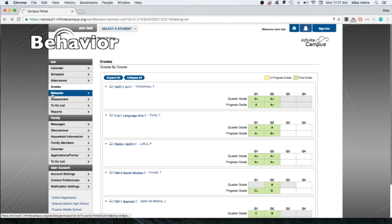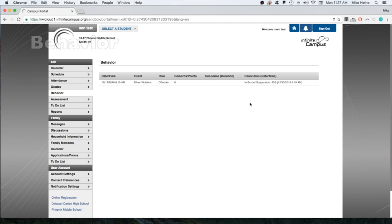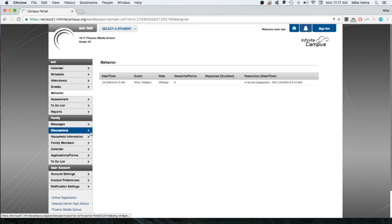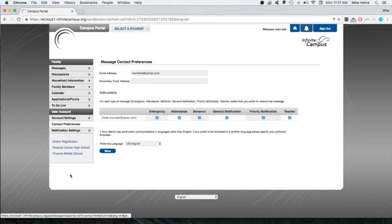The behavior link simply shows if your student has any office referrals for behavior related incidents. If they have any, they will show up here. Remember that you can choose to receive an email notification if there is a behavioral referral with a student in your home. Make sure that the behavior box is checked in your contact preferences.